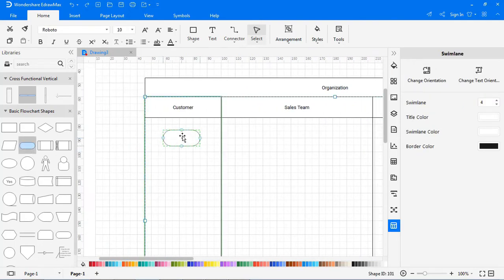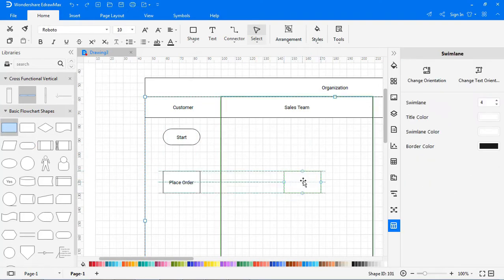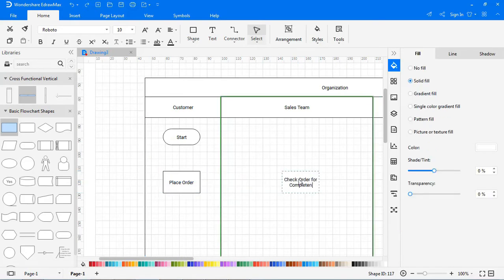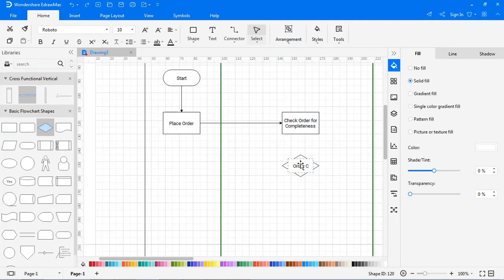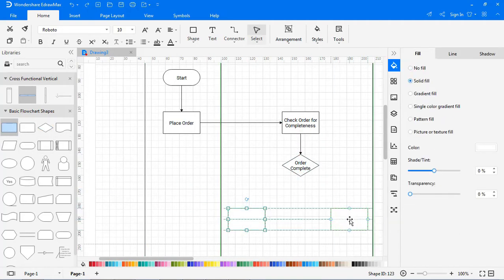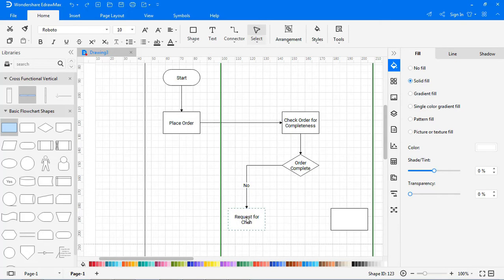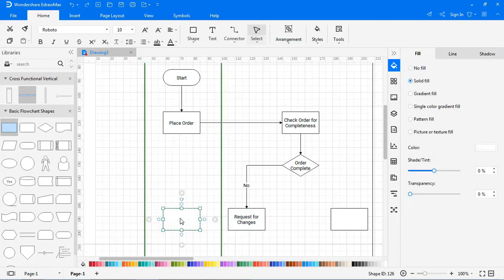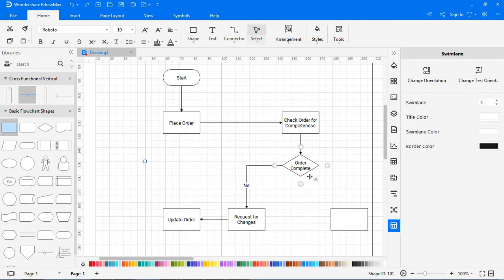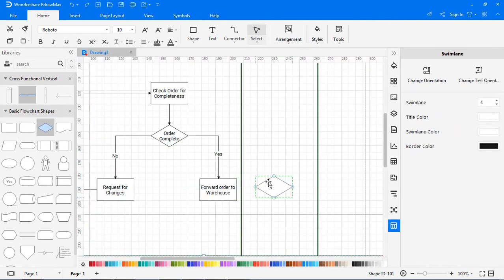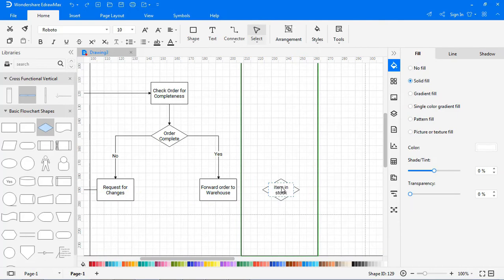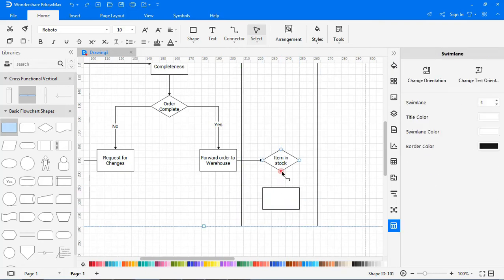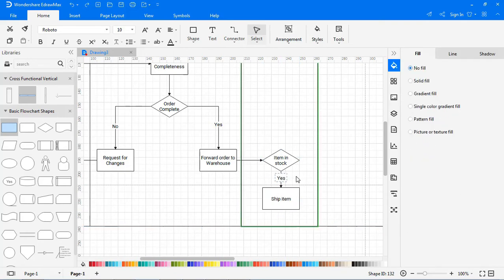Continue to build the flowchart and interconnect the symbols accordingly under each department. Please note eDraw Max allows its users to extend the lanes as and when required.